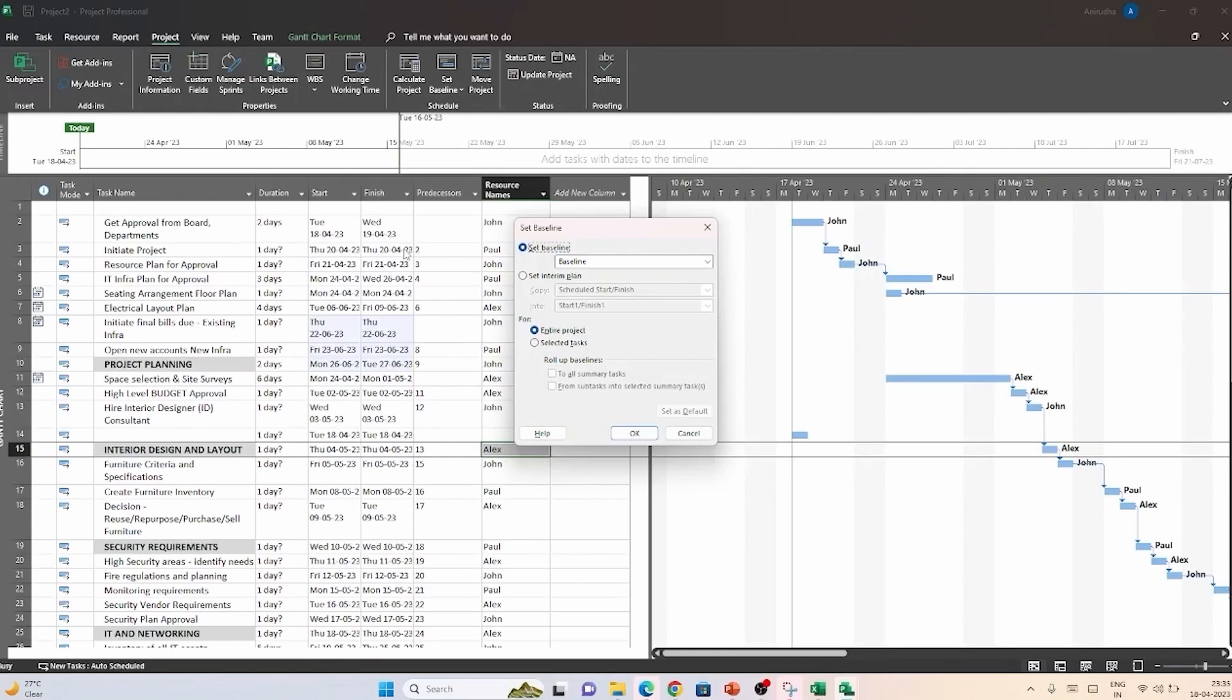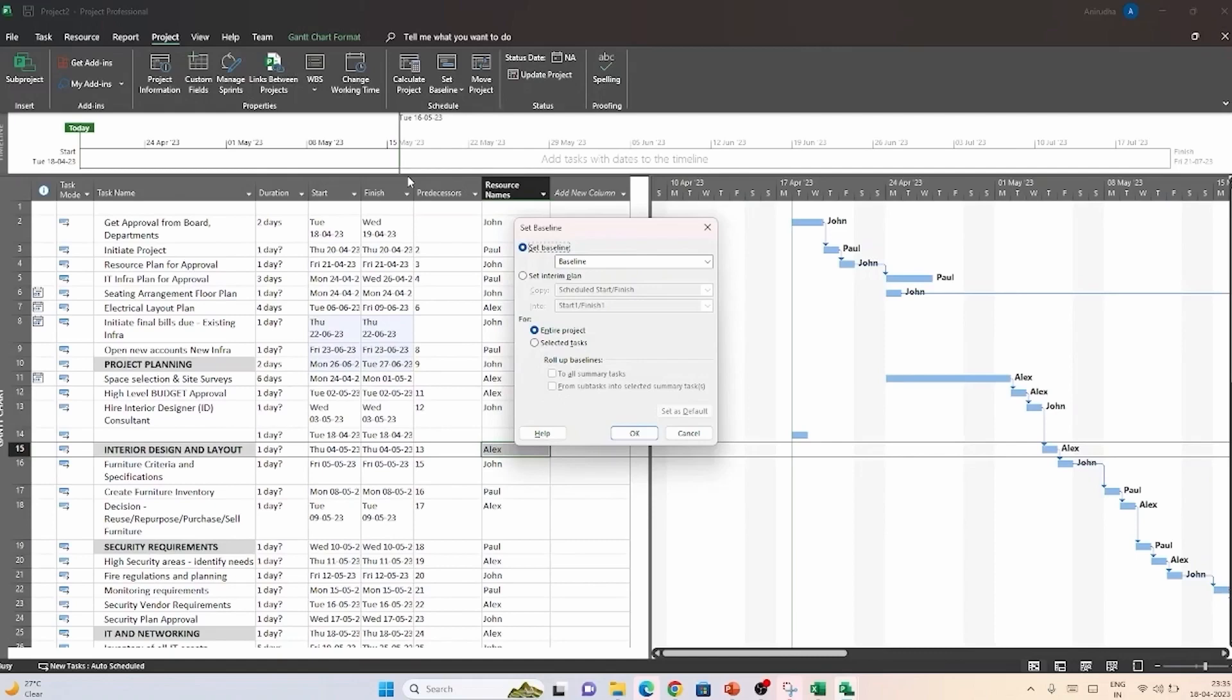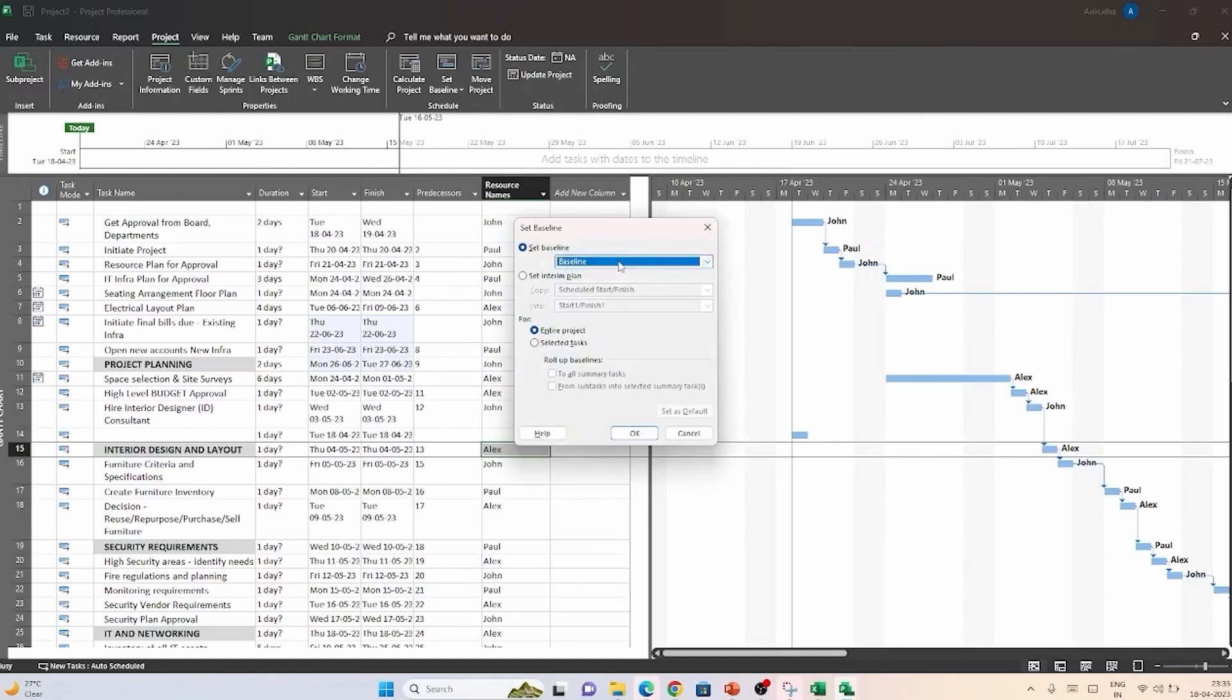In the first option, you can either choose between creating a baseline or setting an interim plan. Basically, what the set interim plan does, this is for work in progress files and you can keep saving incrementally progressive versions of your plan. This is not what we want to do currently. So, I will remain with the set baseline option. Now, in this dialog box here, you can see that option baseline is chosen by default. But when you expand this list, you can see there are other 10 more options.